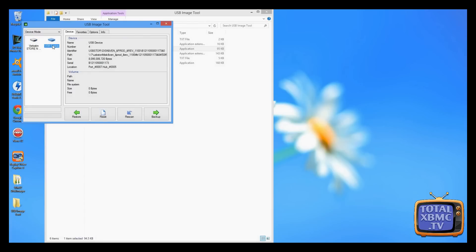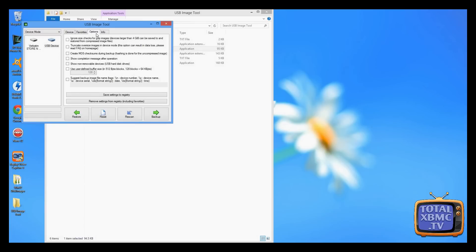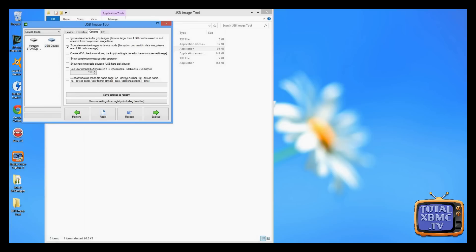This is where USB Image Tool comes in handy. It has an option, we can go to options and truncate oversized images. That means it will try and make it a little bit smaller so that it fits onto the device. If our image is too big for the device, it will make it a little bit smaller.